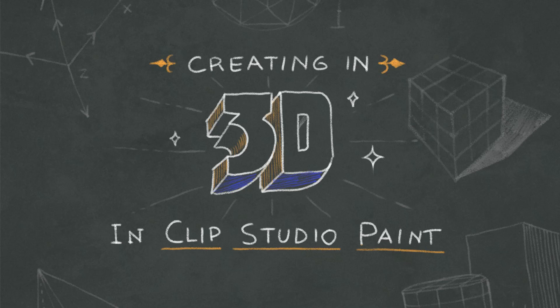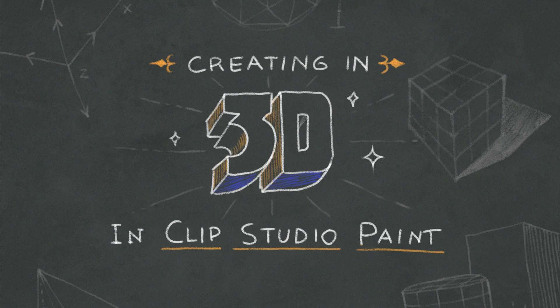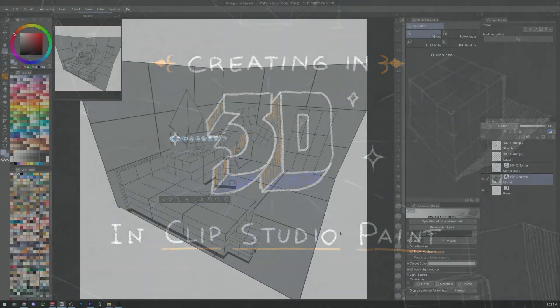Hello, this is SimsArt and today I'm going to show how to use the 3D primitives and 3D settings in Clip Studio Paint and how to use these tools to create some backgrounds for our artworks.